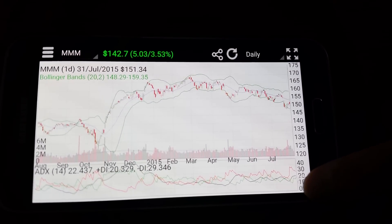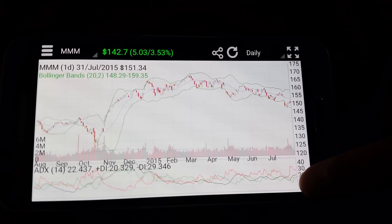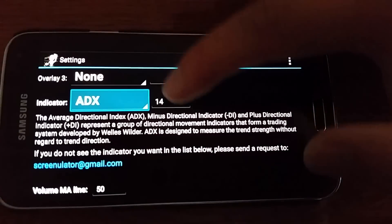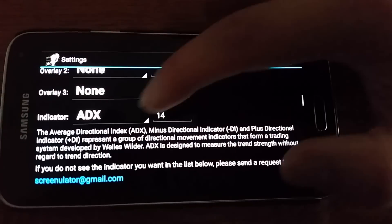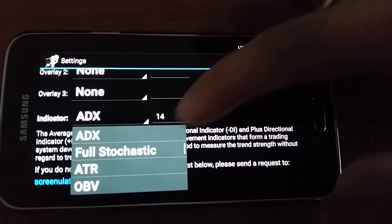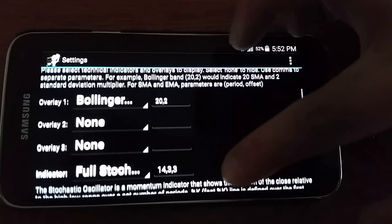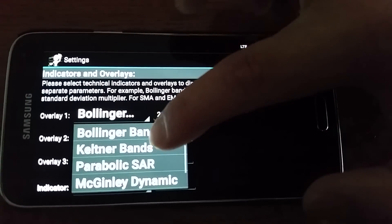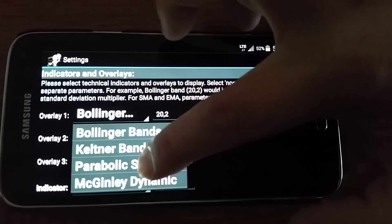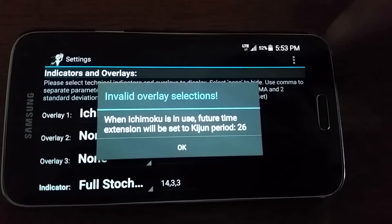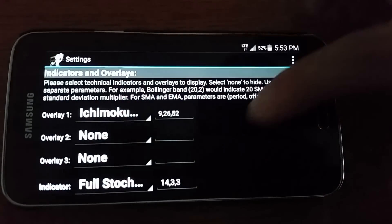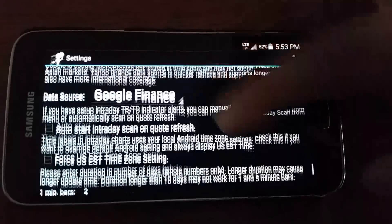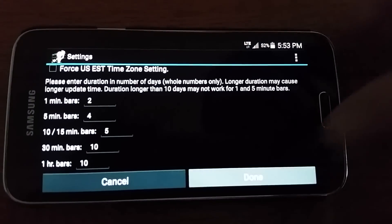To change the settings, the indicator settings, just tap here and you can select different indicators like full stochastics, or change the overlays to Ichimoku cloud, and the various other settings you can change.